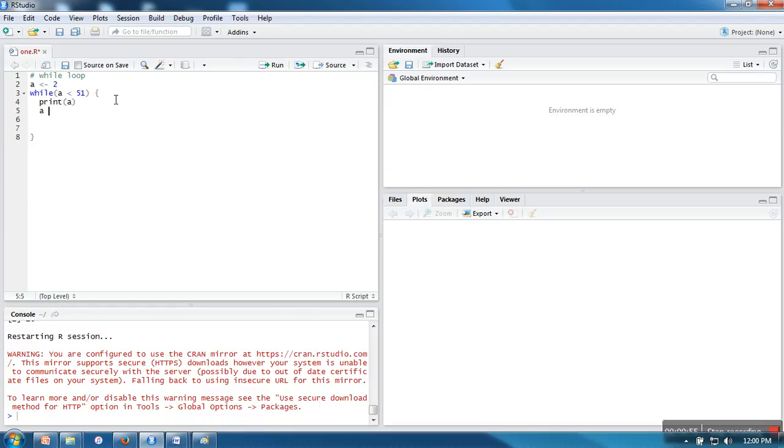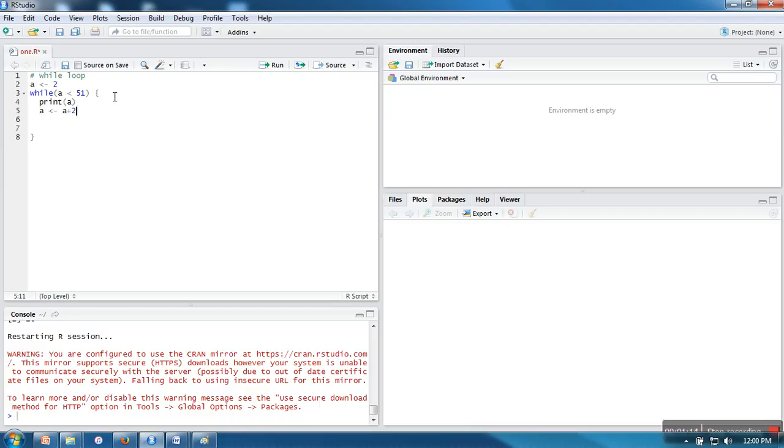I am increasing the value of A by 2. In the first iteration, A has a value of 2. It will check whether this condition is true or false. The condition '2 is less than 51' is true. When the condition is true, control of execution will be transferred inside the body.